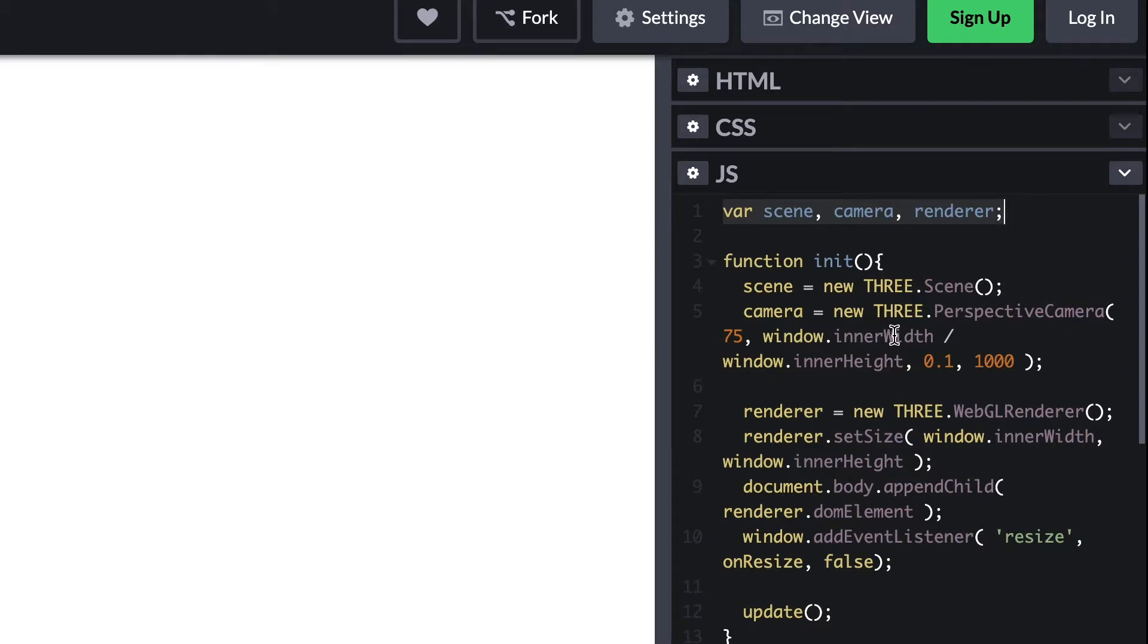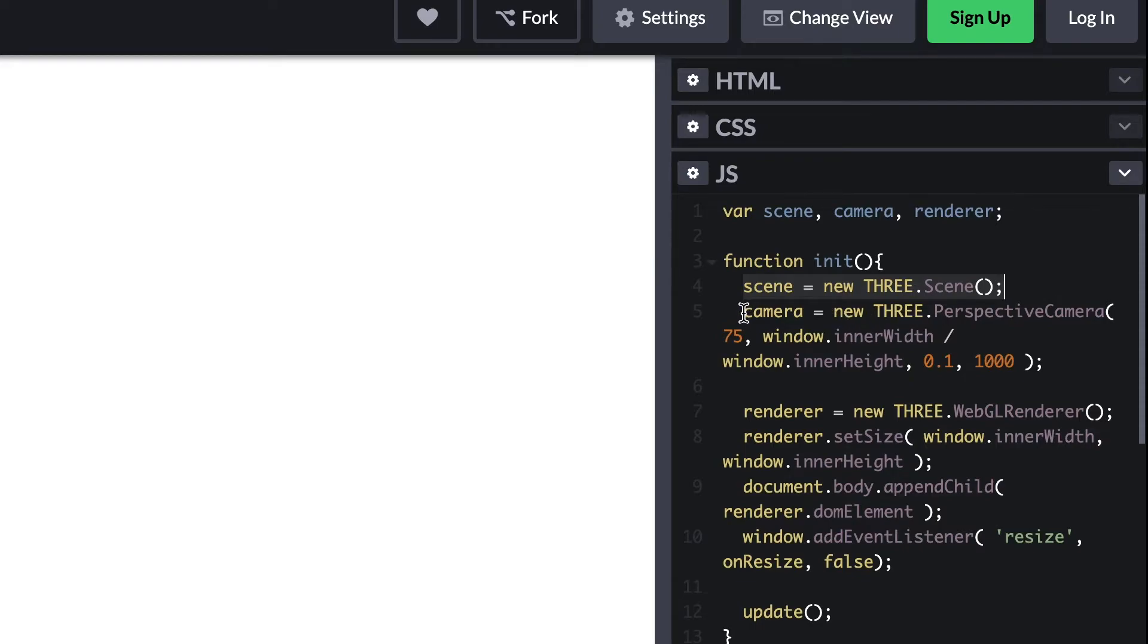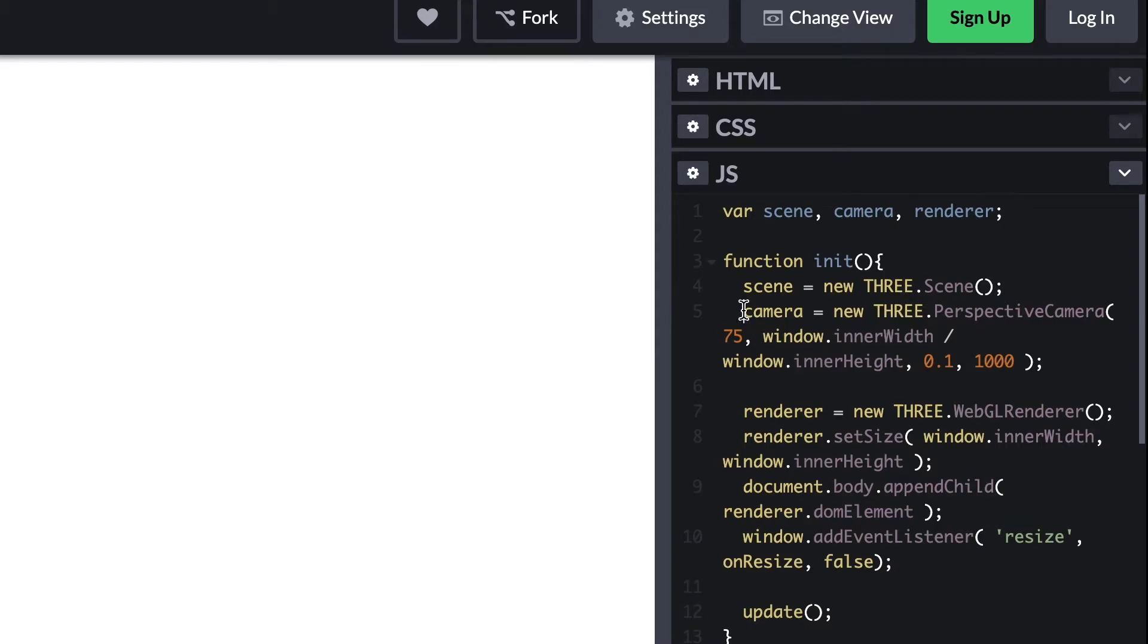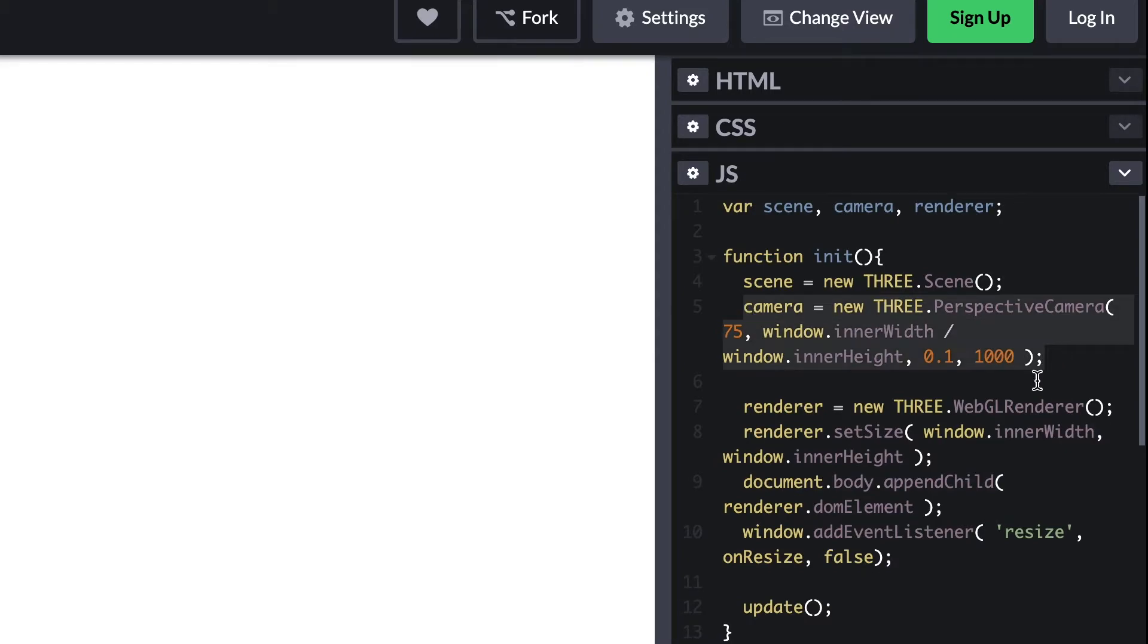Creating a THREE.js scene is easy. All we do is enter new THREE.Scene() with open and close brackets. All THREE.js classes and methods are prefixed with the word THREE in capital letters. After creating the scene, we create a camera.